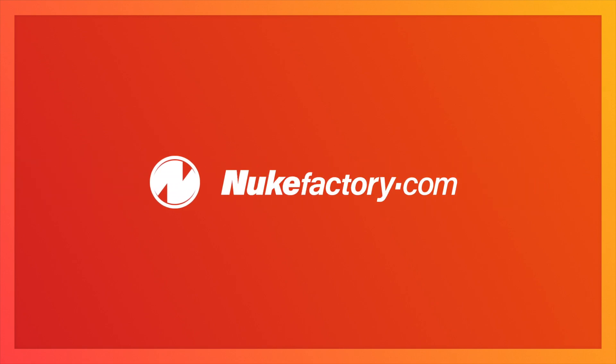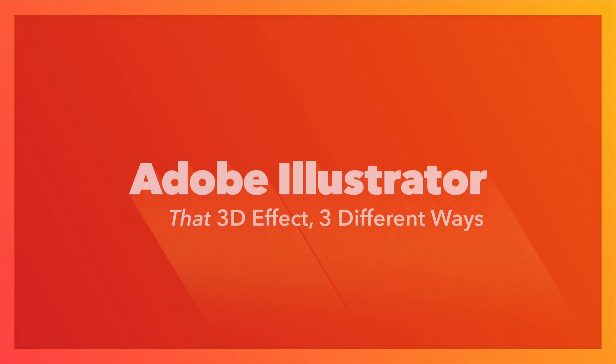Today we're going to look at the typical 3D text effect you can create using Adobe Illustrator. While you've almost certainly seen many how-to videos on this subject before, we're going to change things up a little bit by looking at three different ways you can create this effect. So stick around.